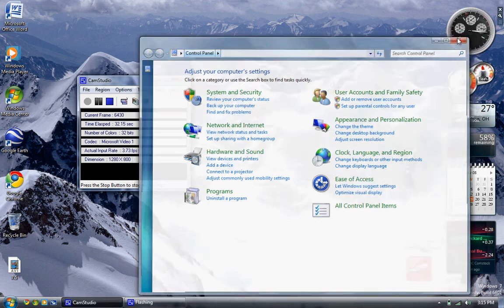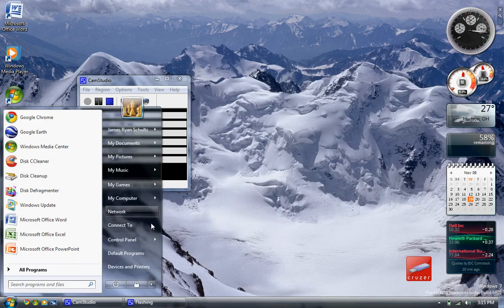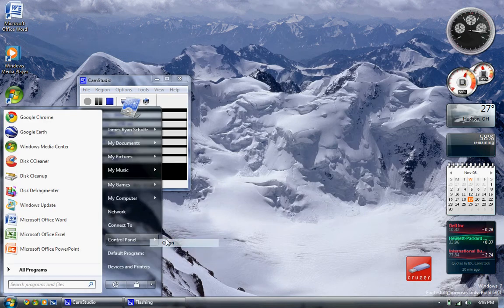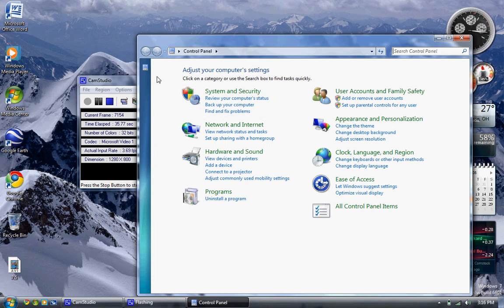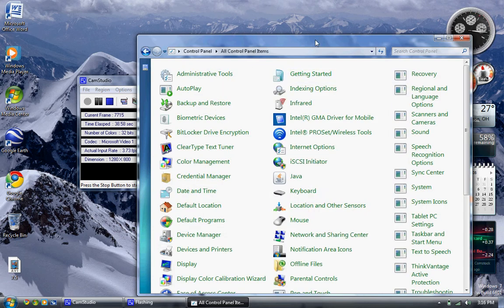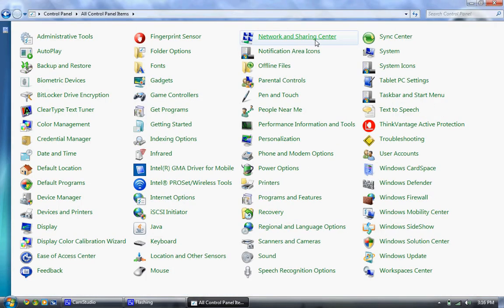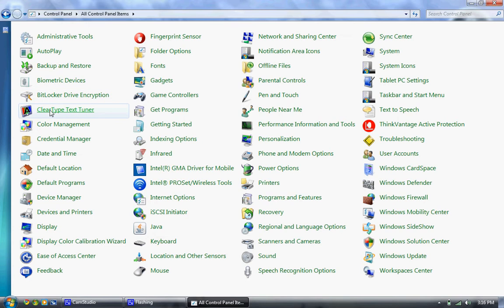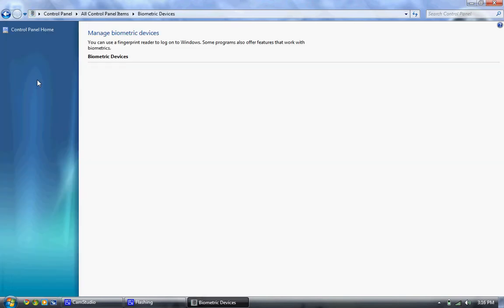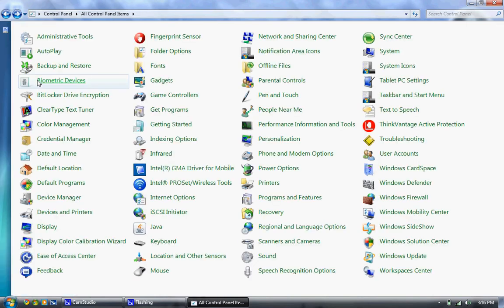When we open the control panel, it brings you to here. If you click on all control panel items, there's all of your control panel items. We have something that's new, biometric devices. That would be a fingerprint reader to let you log into Windows instead of a password. I have a fingerprint reader, but I don't think this is compatible with my fingerprint reader yet.